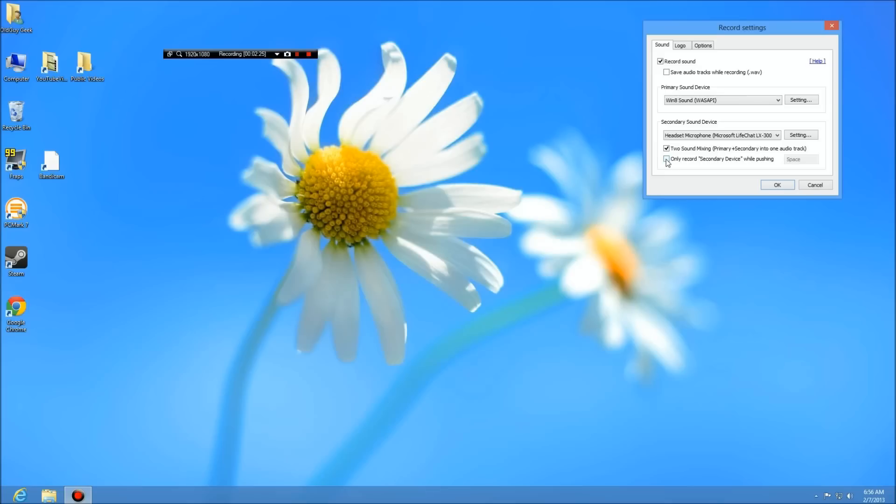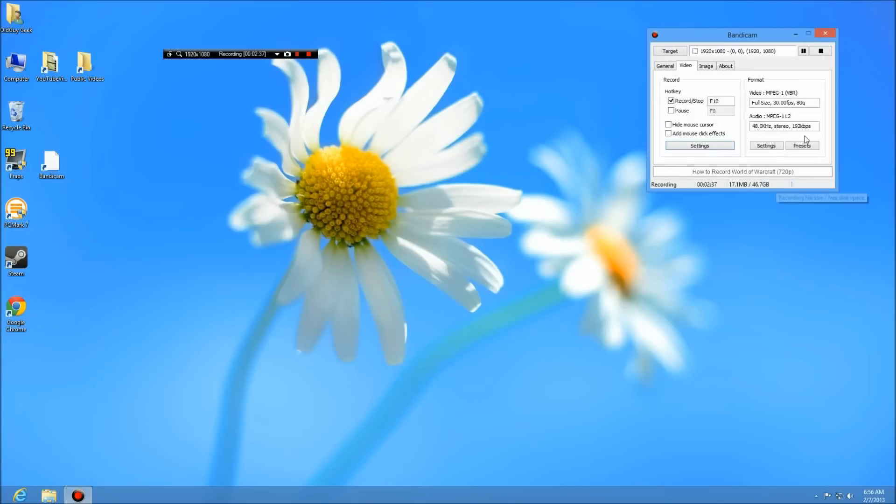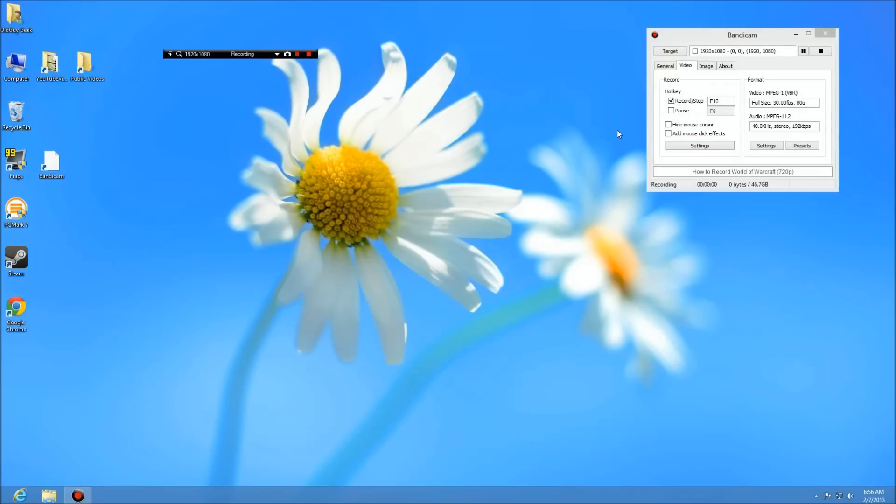There is an option here to only record secondary device while pushing space, and you may want to click on this so that you press the spacebar when you want to talk. But as for narration over maybe a game footage, for the most part I'm just using it all the time so I don't have to remember to push on that. That's all those settings. Next we go on to image.